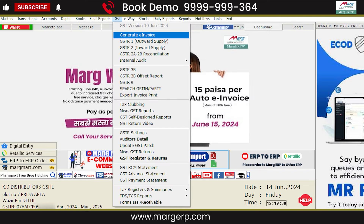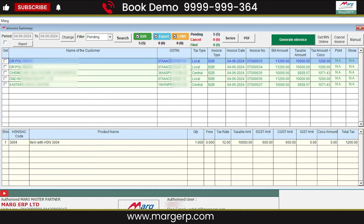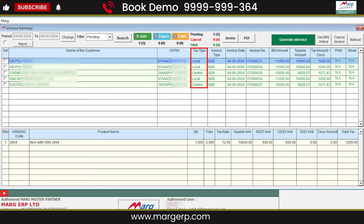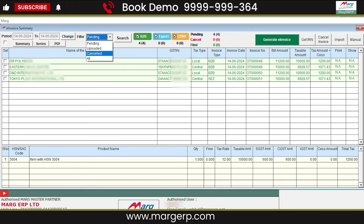After that, let's generate an e-invoice. From the GST menu, go to Generate e-invoice. By default, all pending invoices for the selected period — B2B, credit note, export — will be displayed with proper details such as GSTIN, tax type, invoice date, invoice number, bill amount, etc. Here you can also apply filters to see pending, uploaded, cancelled, or all invoices. You can also select checkboxes to view only B2B, export, credit note, or all invoices.